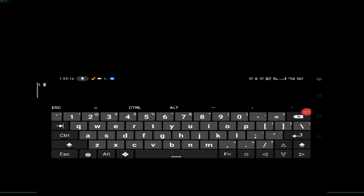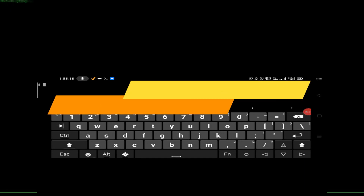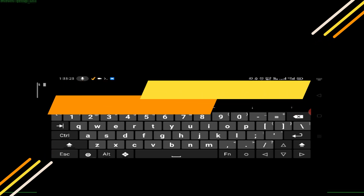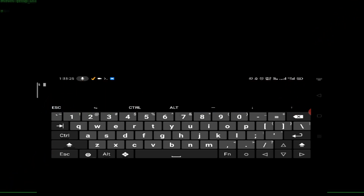Welcome to CI Tech Tutorials. In my previous video I showed some basic commands and a beginner guide for Termux — how you can use Termux and some basic commands. In this video I will show you some advanced commands which you can use in your Termux machine. So let's start this video.